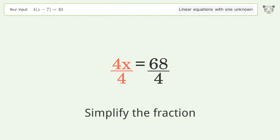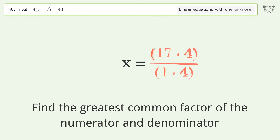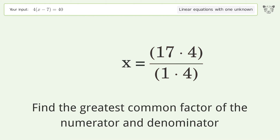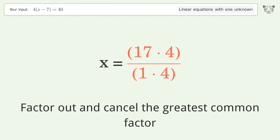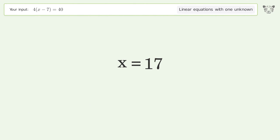Simplify the fraction. Find the greatest common factor of the numerator and denominator. Factor out and cancel the greatest common factor. And so the final result is x equals 17.